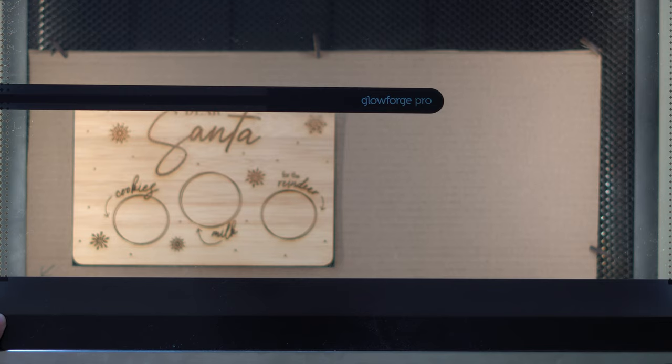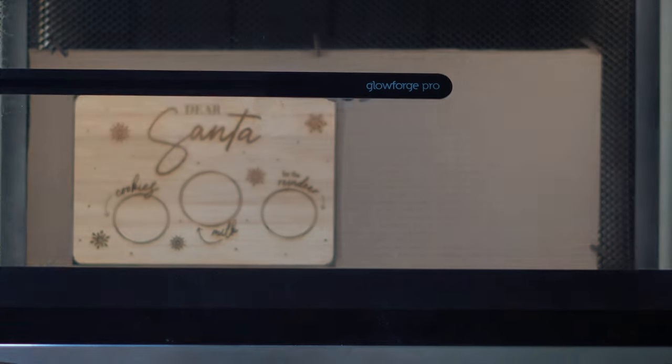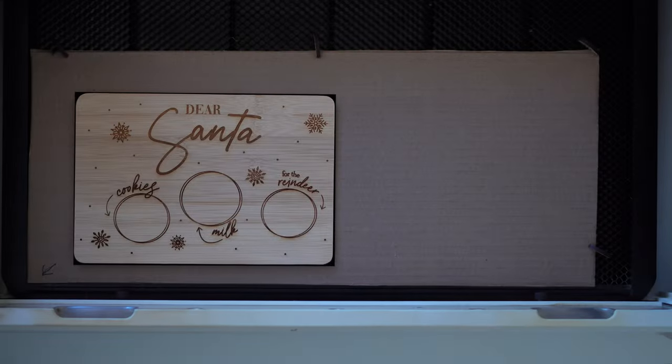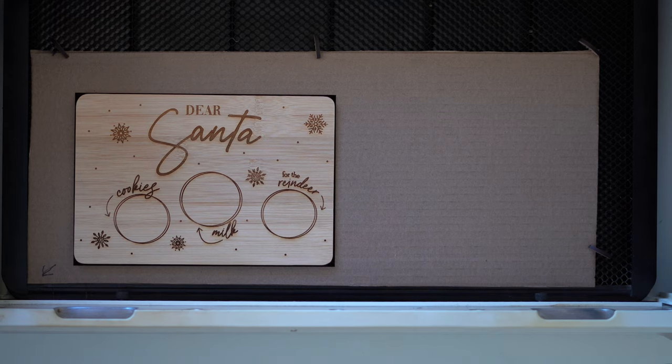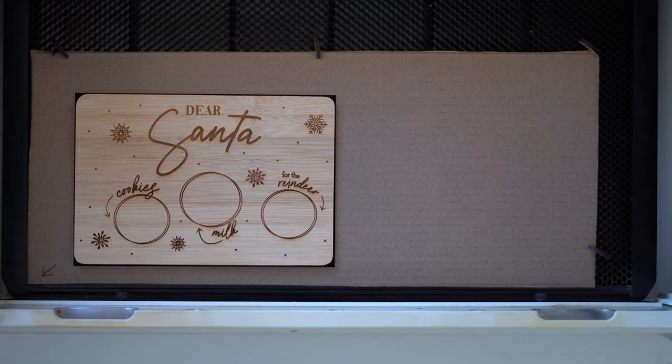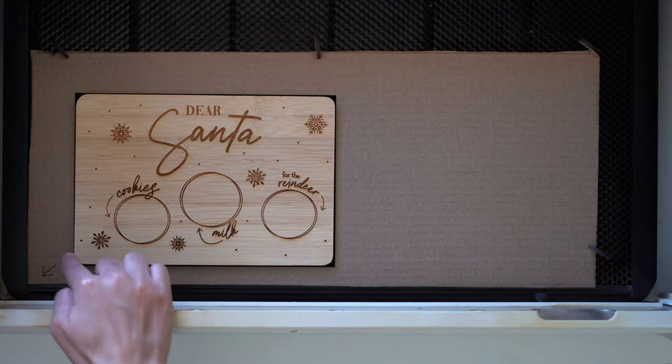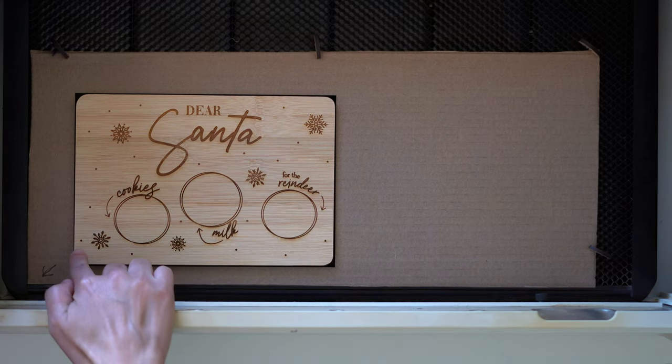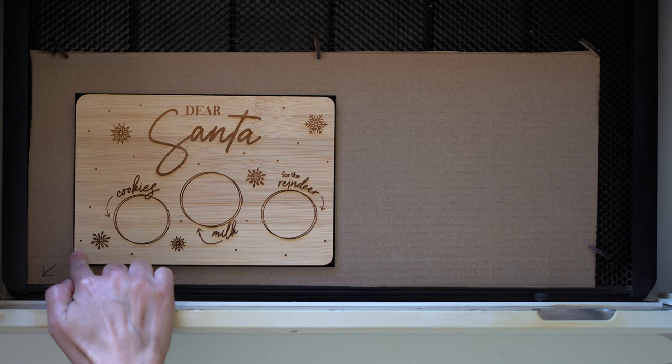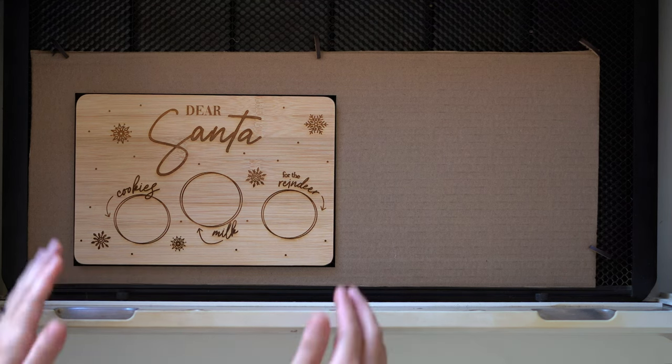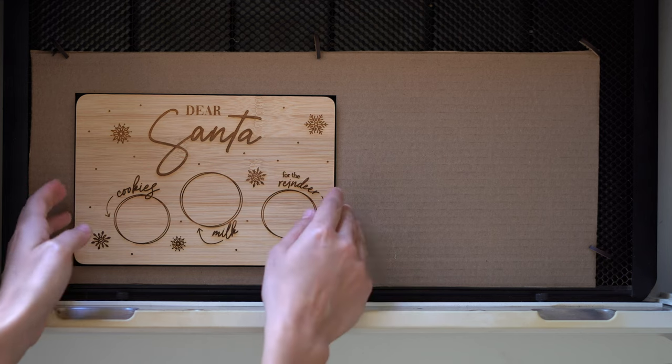All right so our print is done and we can pull it out of the laser. So you can see here that that dot that looked like it was going to hang off it's perfectly aligned so I will take this over and show you a closer look.